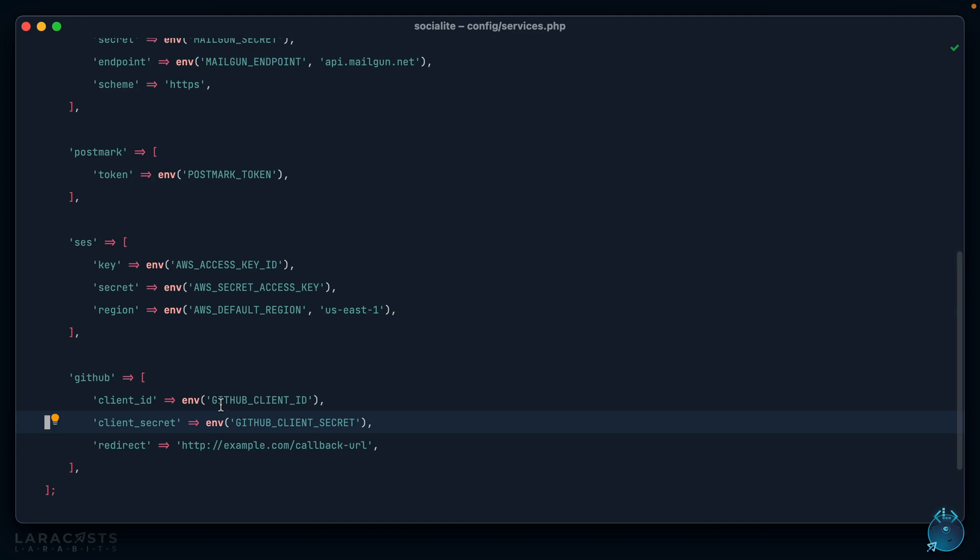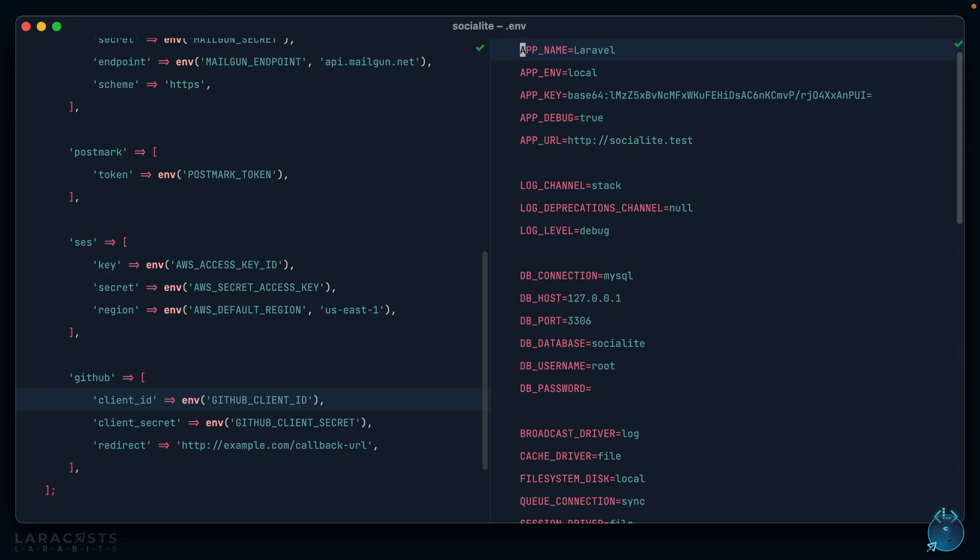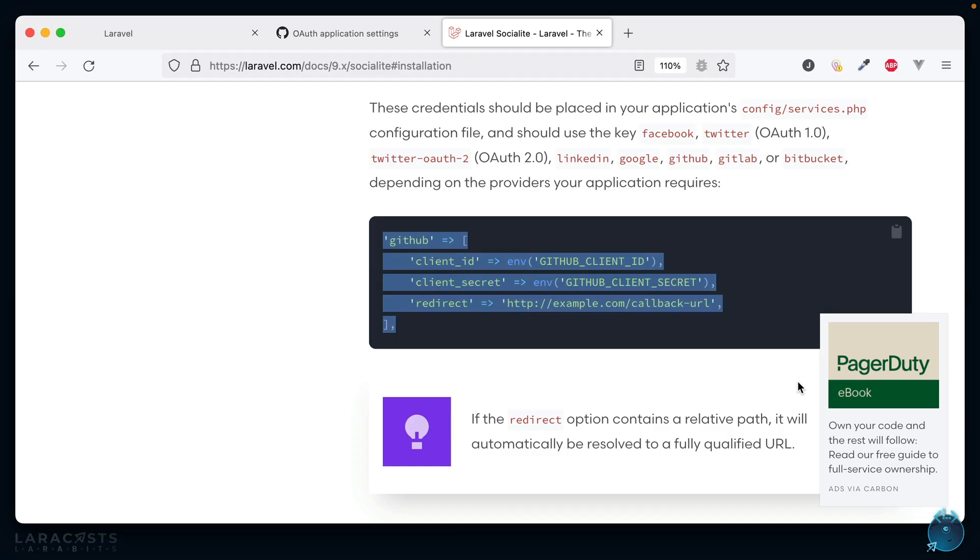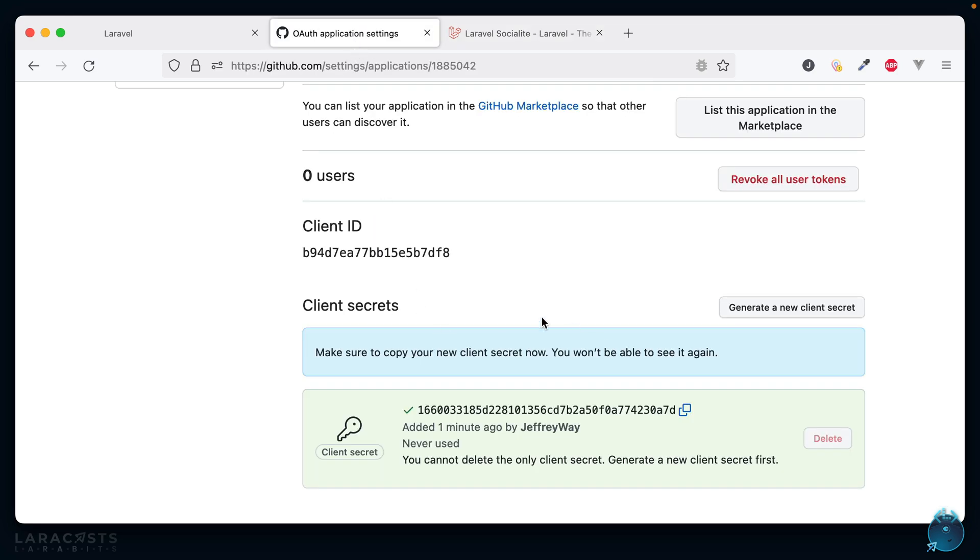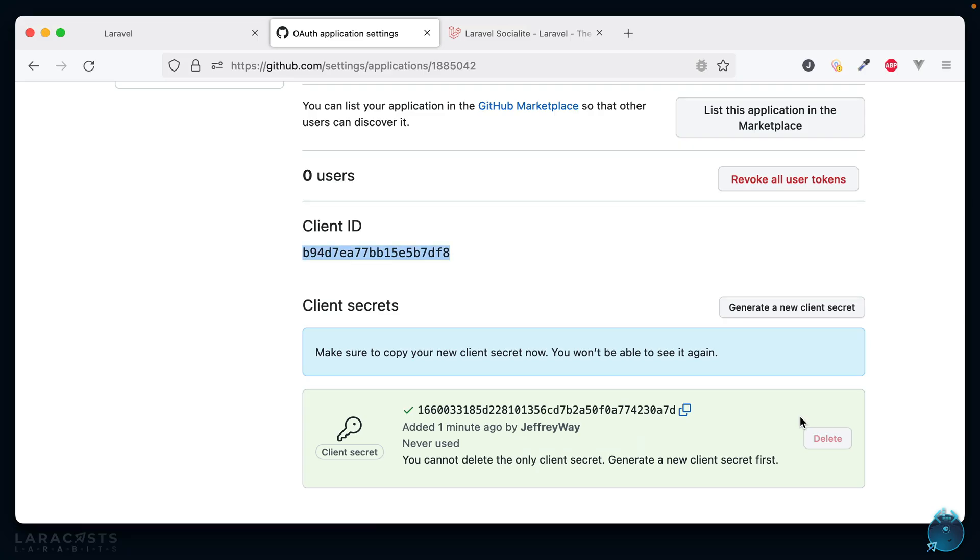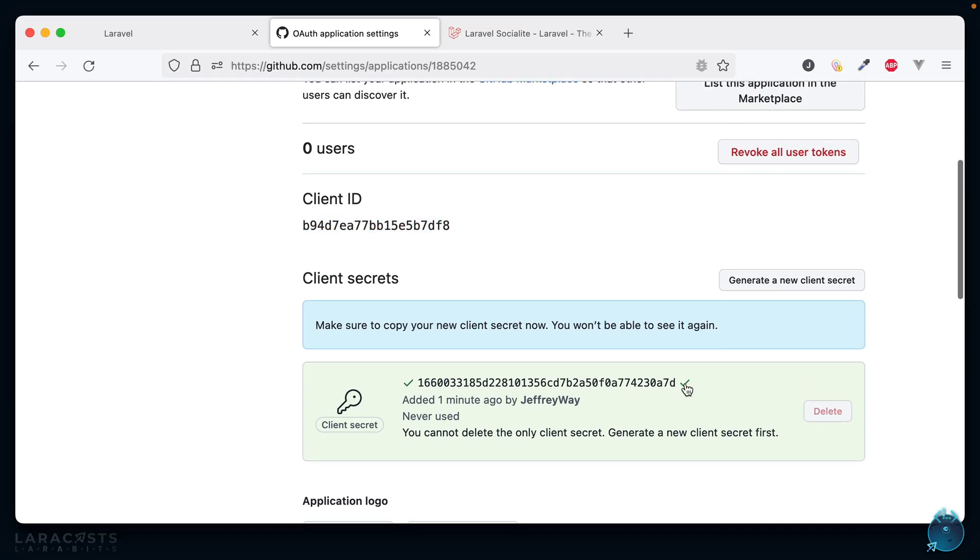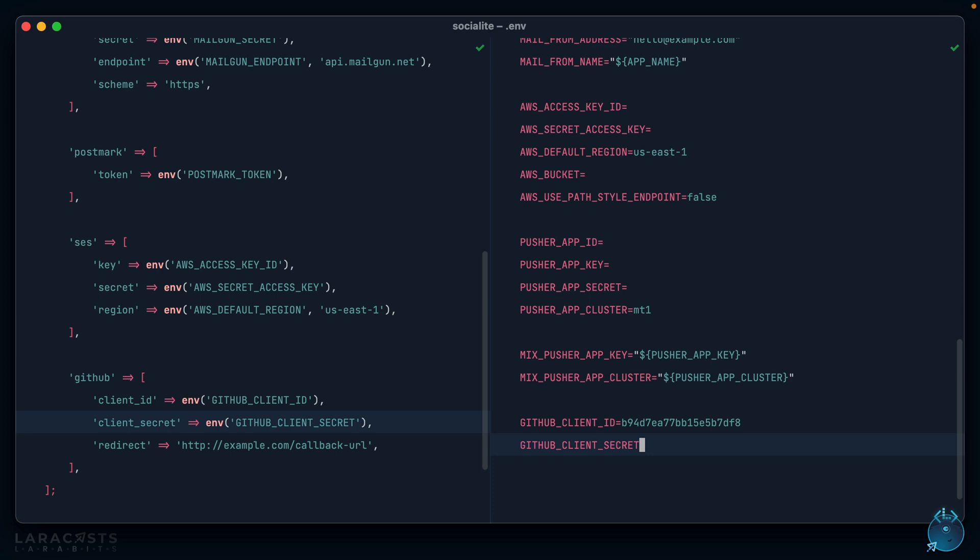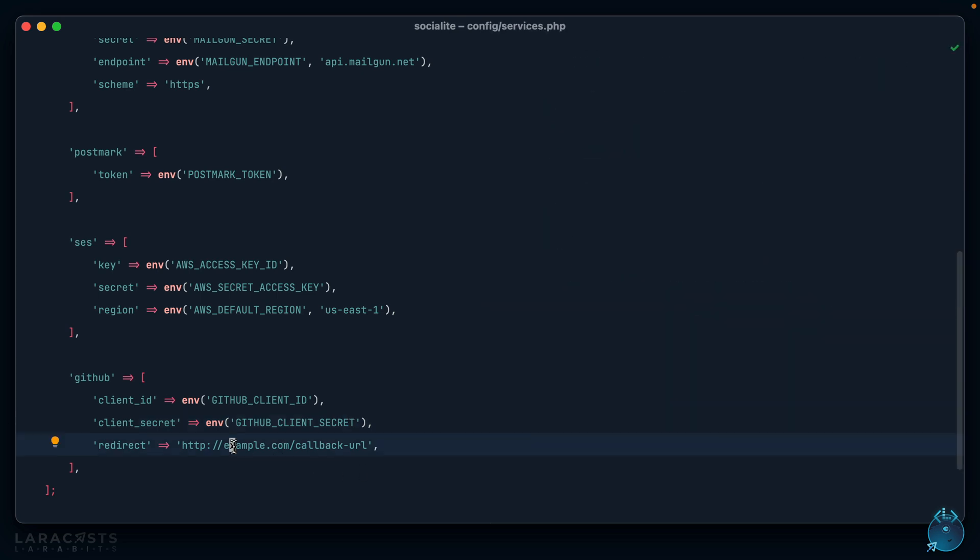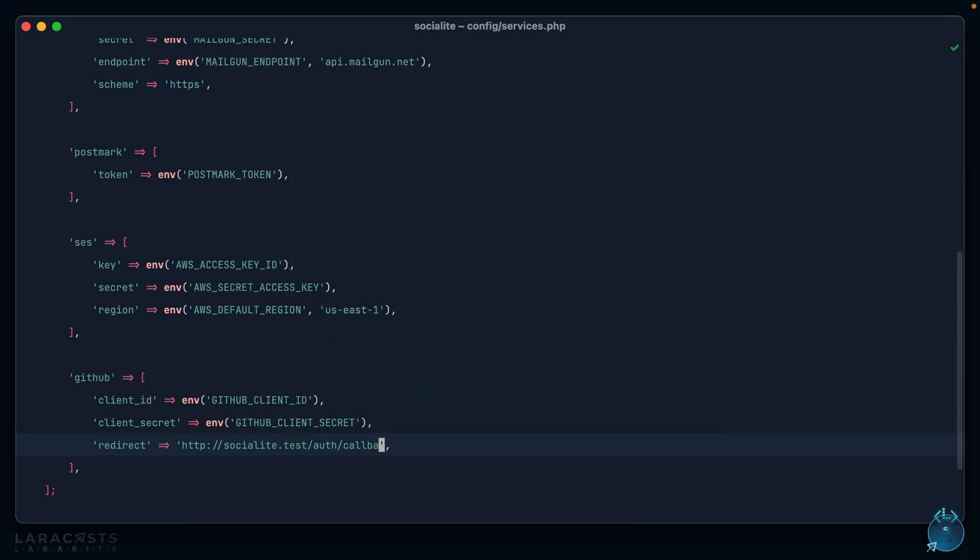Notice it's deferring to these environment variables that we need to define. We'll do that in our environment file right here. The client ID is what we created here. Next, the client secret is the thing we just generated. Finally, the redirect URL is the one we set up earlier: socialite.test/auth/callback. We can use a full URL here or if we use a relative URL, Laravel will automatically turn that into a full URL.